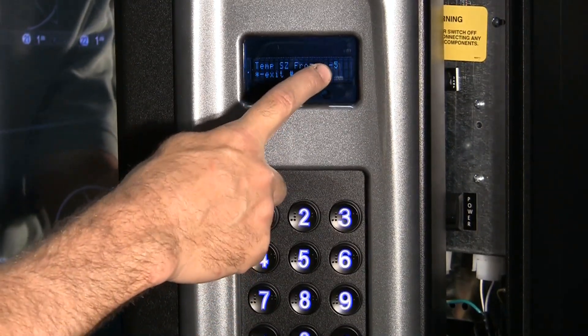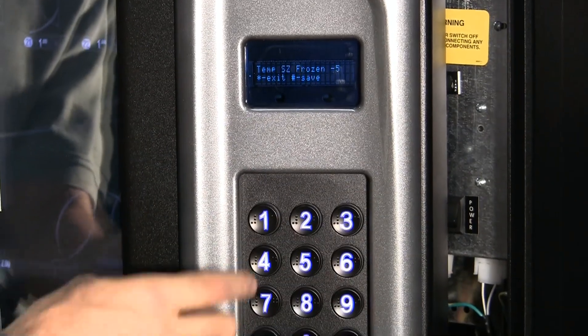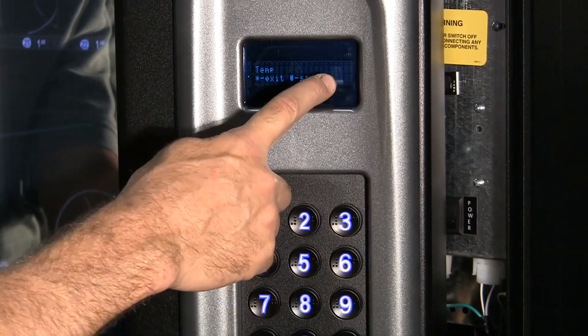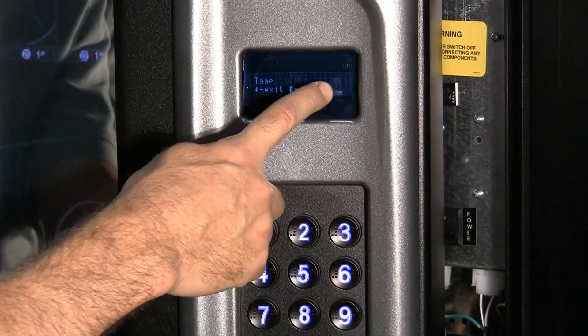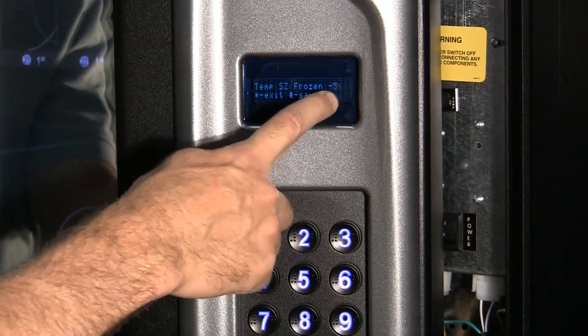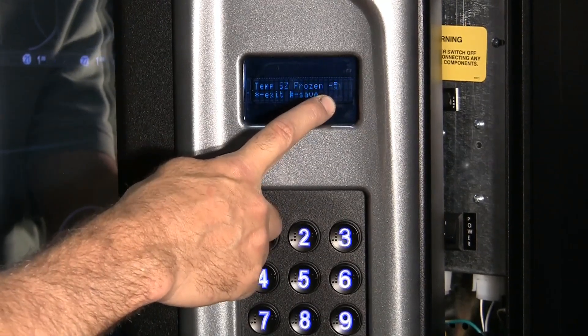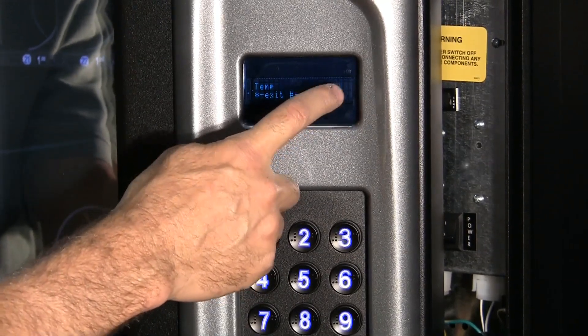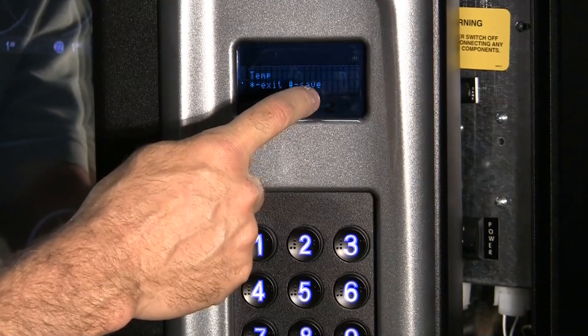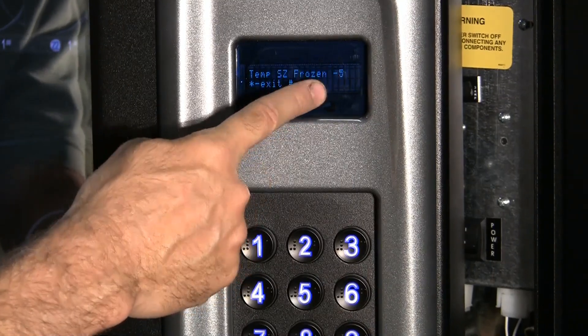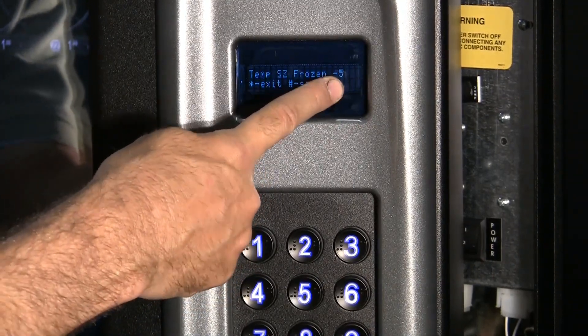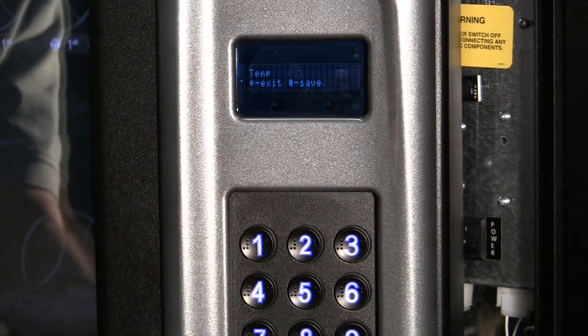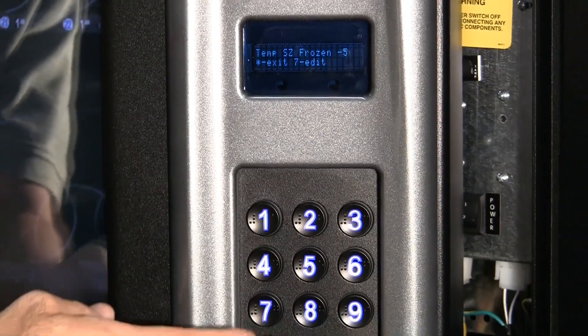And keep thumbing through until you get the single-zone frozen. Here we're at single-zone frozen minus five. There's a minus two. And there's one with no number at the end. And all it is, that's a minus 15 setpoint. The minus two is a minus 12 setpoint. And the one without a number is minus 10 setpoint. So we'll save it on minus five here.